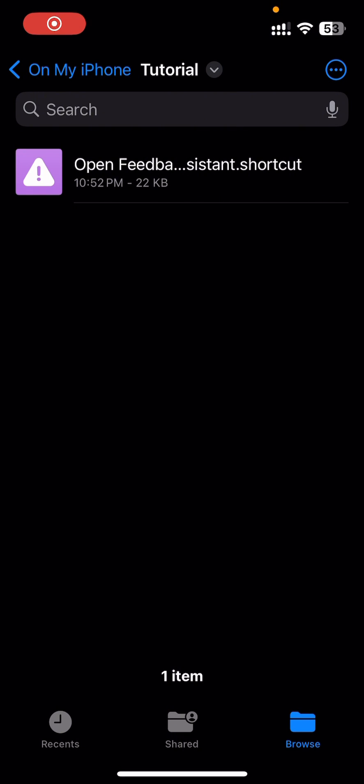In this video, I'm going to show you how to access the Feedback app on your iOS device without having to be a beta tester, because normally this app only appears if you are a beta tester.